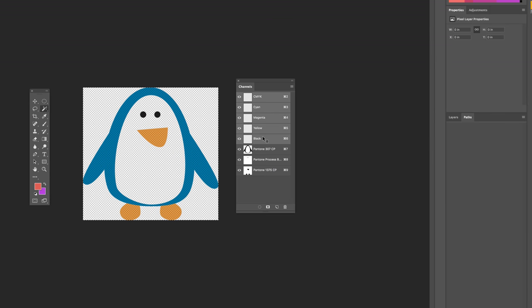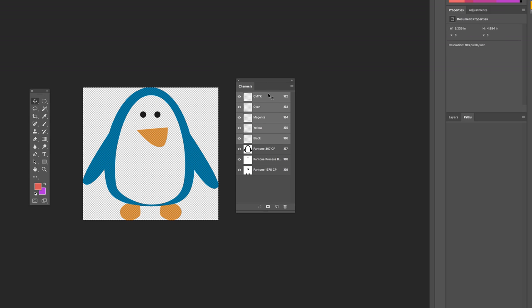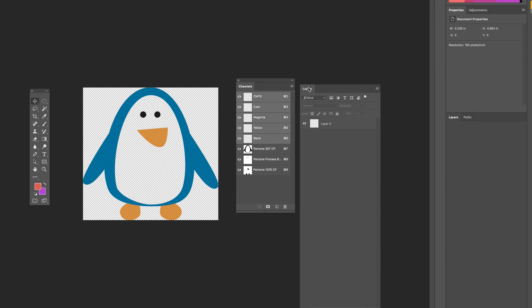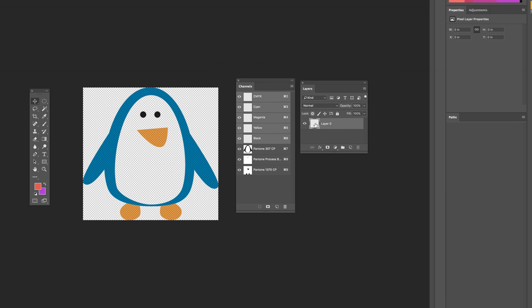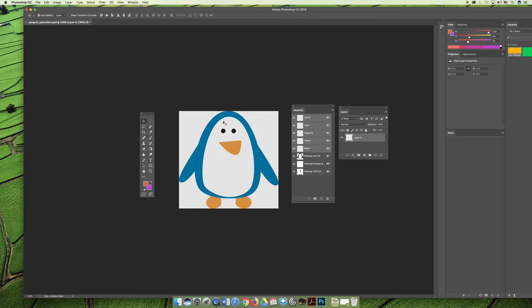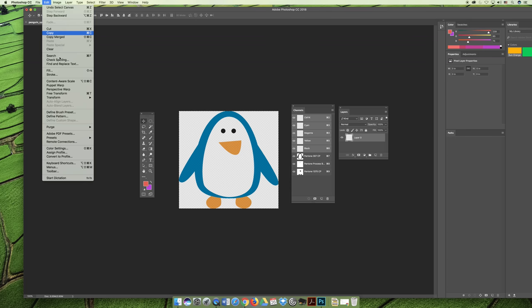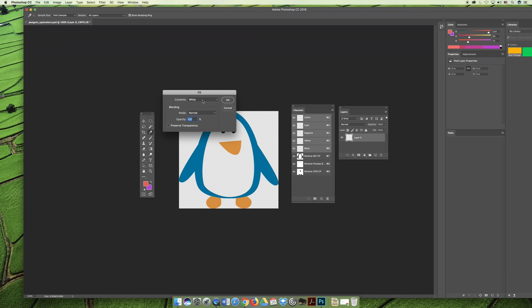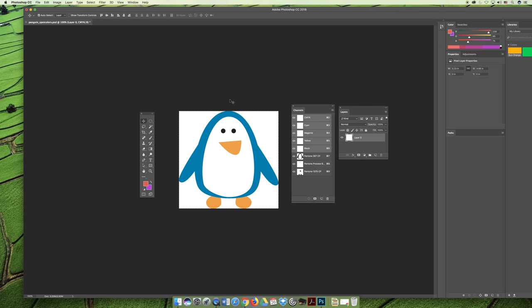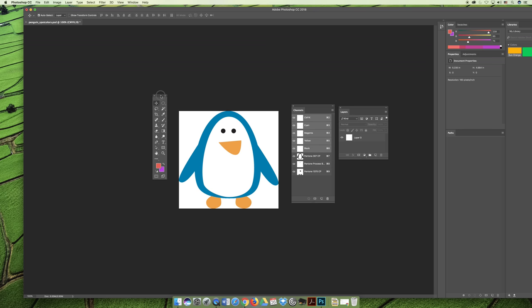And then the last thing is if it really bugs you, because it's a transparent document, you can go to your layers panel, and you can fill this layer, layer 1. You can do Command A to select all, and then Edit Fill, and you can fill it with white just to give it an opaque background so that it feels not as uncomfortable when it has a transparent background.